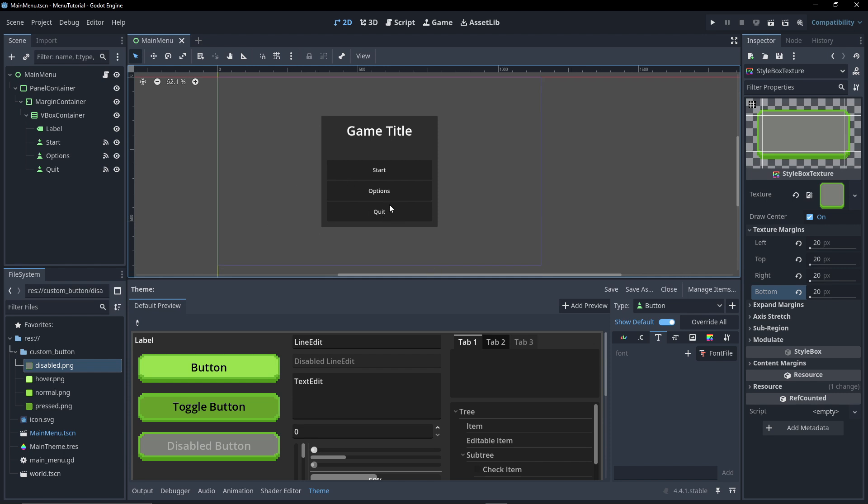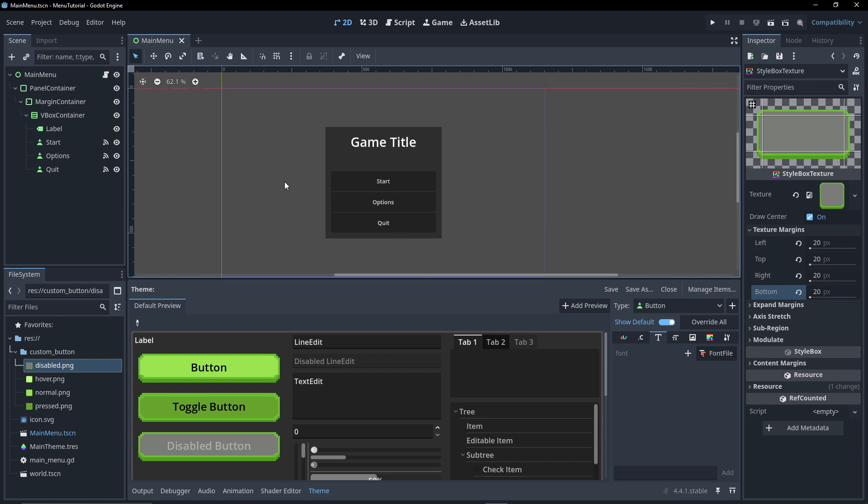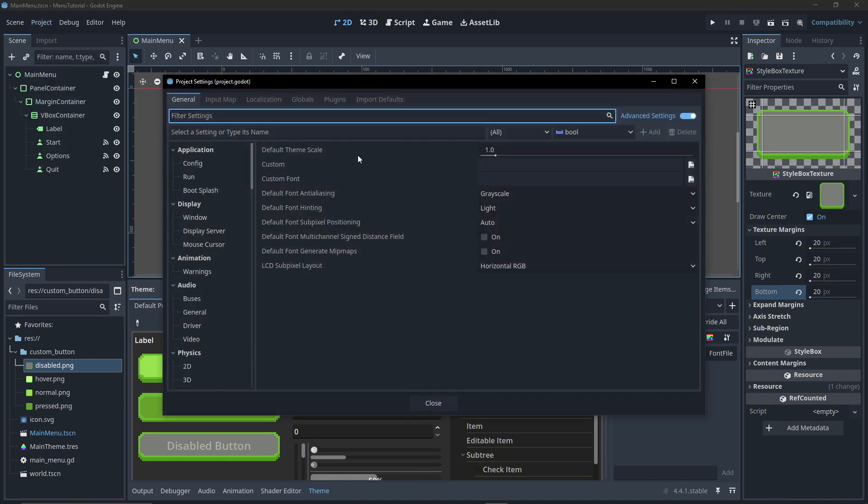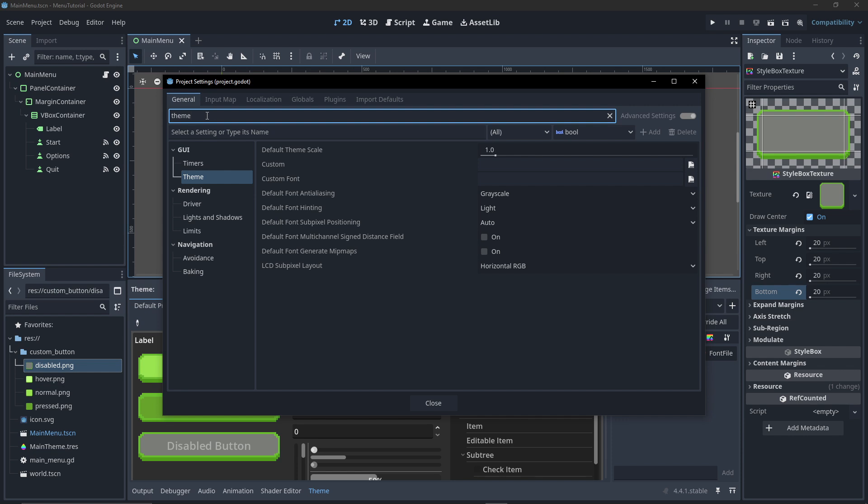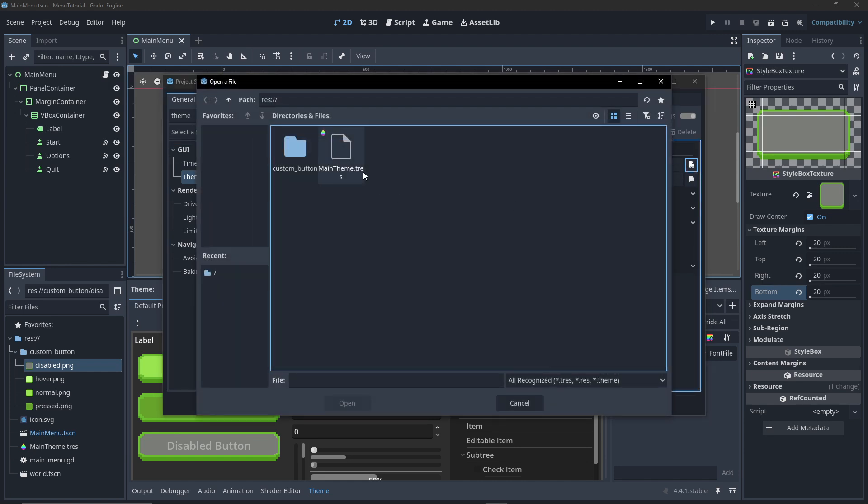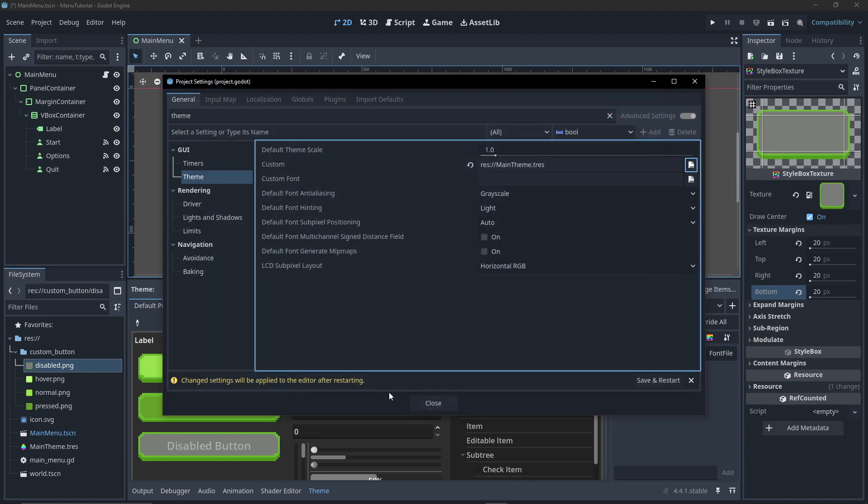So now let's save and we notice that still hasn't applied to our game itself or to our UI. What we need to do is go into project, project settings, and then from here we'll just look up theme. Click on theme, go to custom, and then select our main theme. We need to restart the editor now, quickly go ahead and do that.